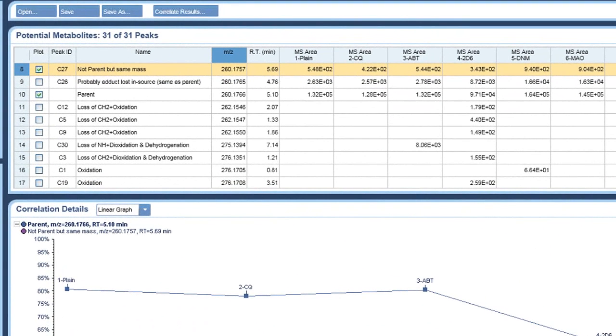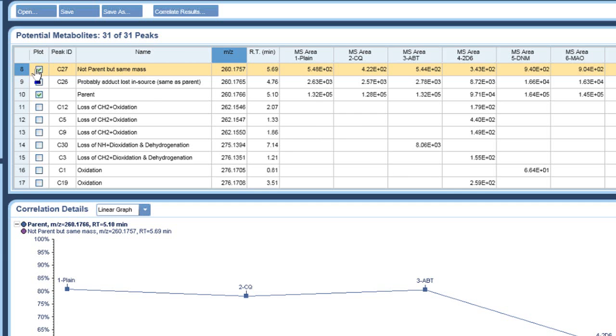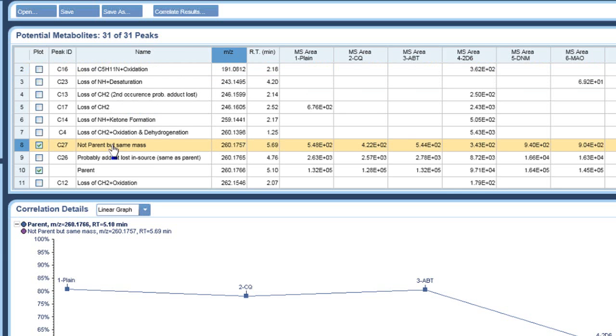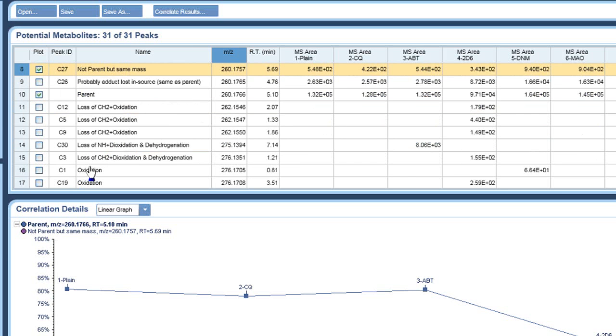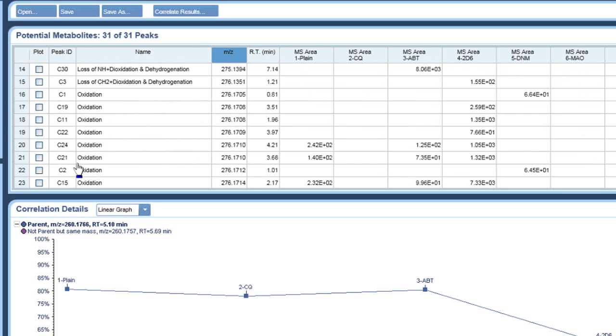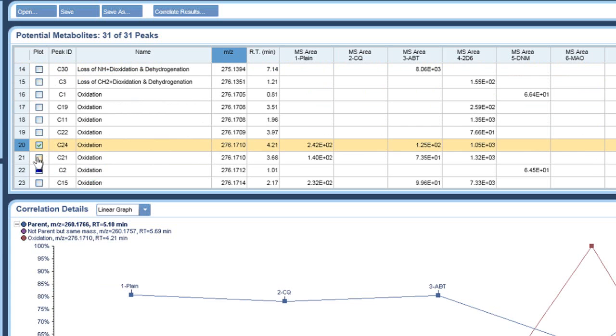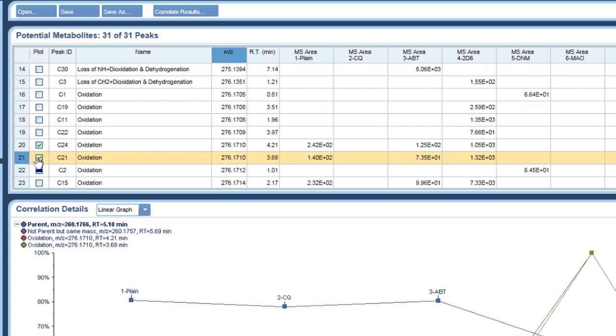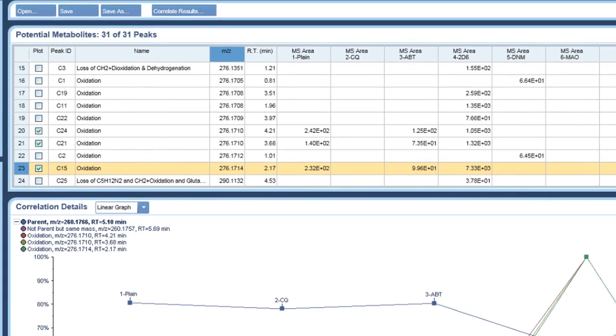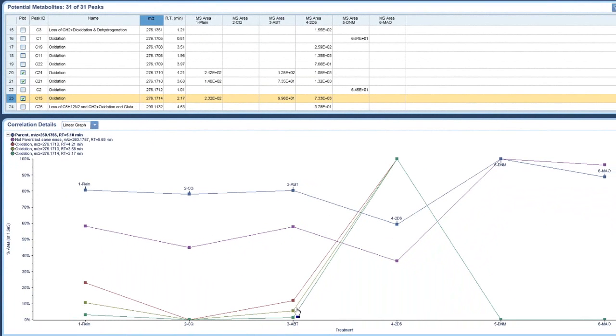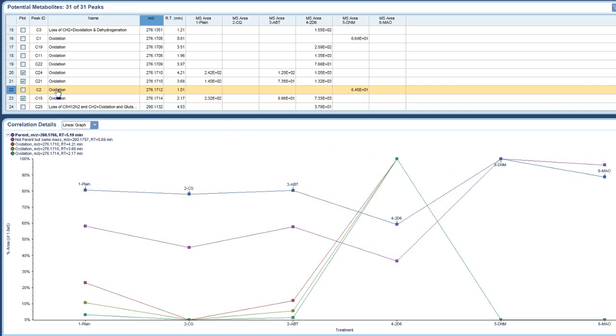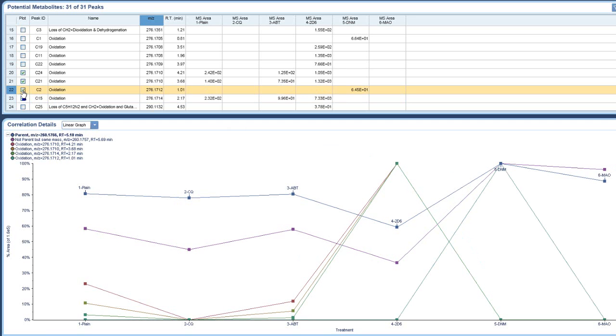Let's take that one out and look at some of the oxidations. So these oxidations are in the plain, the ABT, and very high in the 2D6. But then there are other oxidations, such as this one, that's only in the DNM. Same with that one.